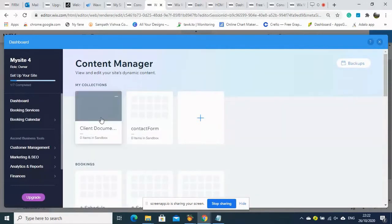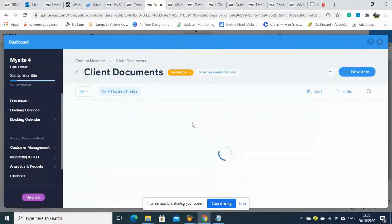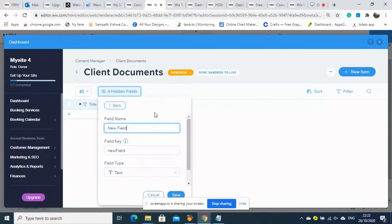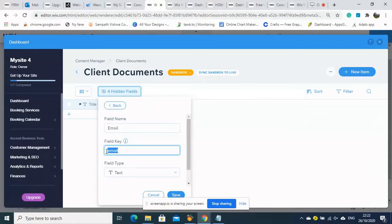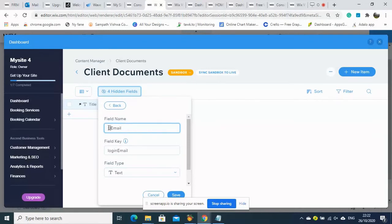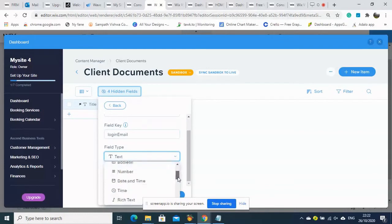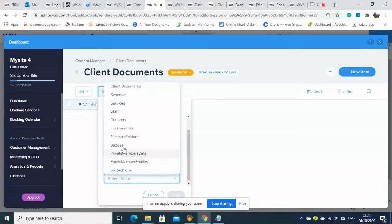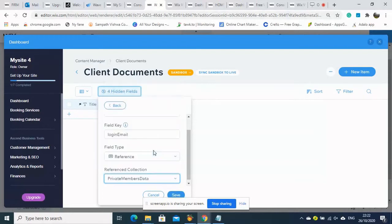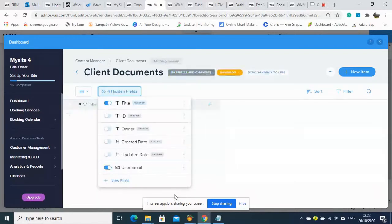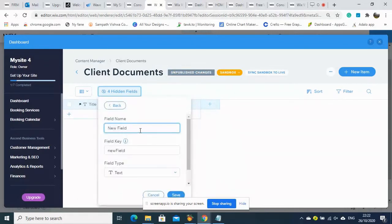We copy the field key, then go back to the Client Document database. We need to connect those two databases together. We add an email ID field using that same key. The very important thing is the field type must be set to 'Reference' — remember that — and then we choose which database it is referring to: the Private Members data.